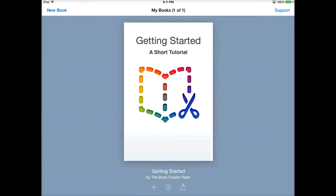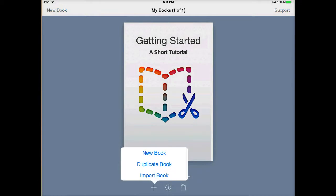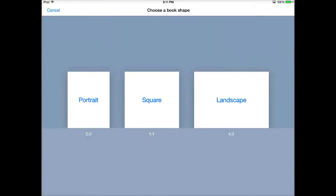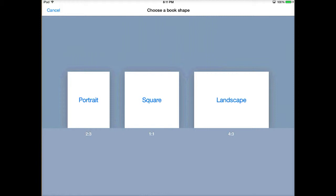I'm going to tap on the plus button here at the bottom and choose new book. This actually allows you to create a book that you can then publish for use on iPads. I love this idea, especially in a creative writing classroom. Maybe students can write all their poetry and then at the end of the semester they can create a book of all their poetry and share it with their friends by using iBooks.